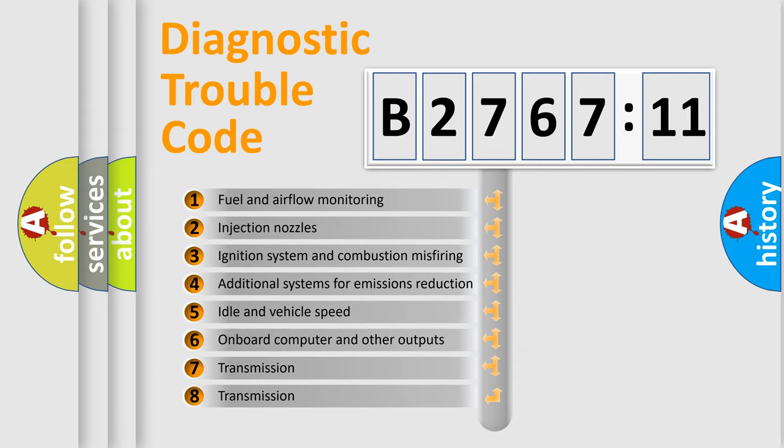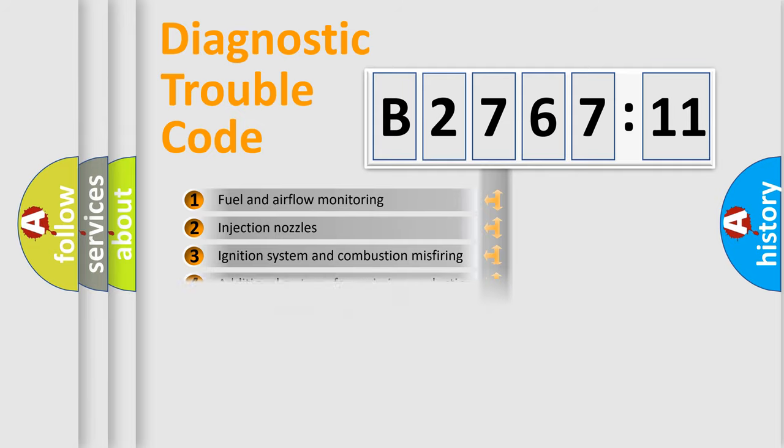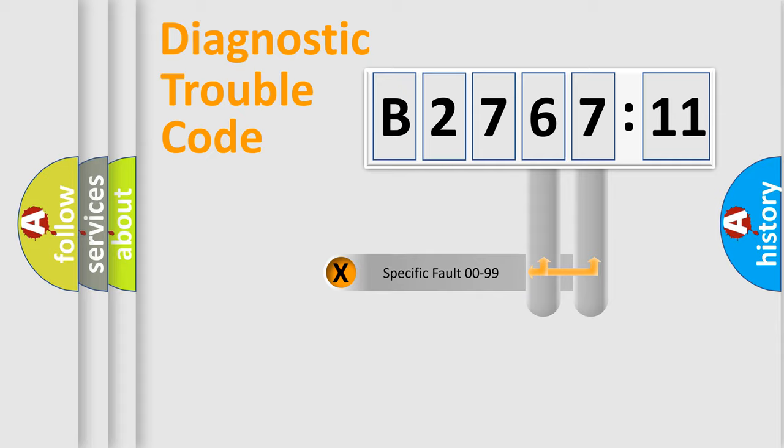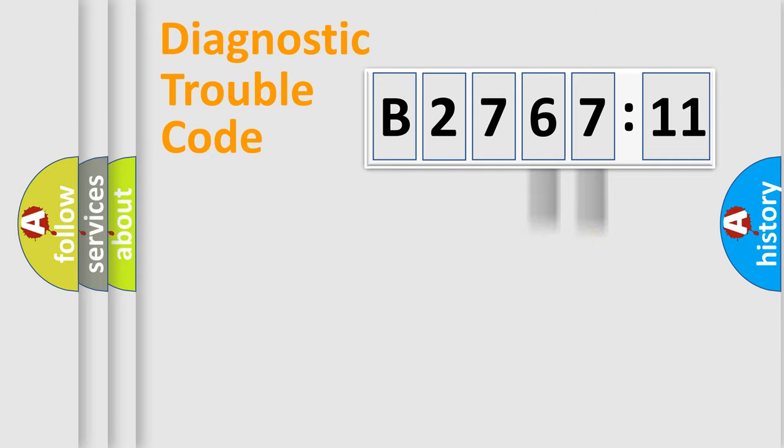The third character specifies a subset of errors. The distribution shown is valid only for the standardized DTC code. Only the last two characters define the specific fault of the group.